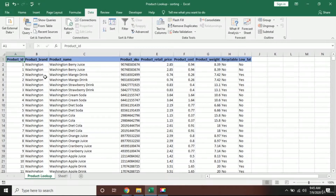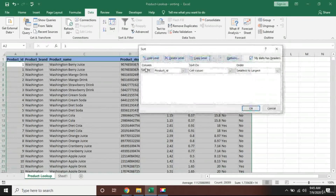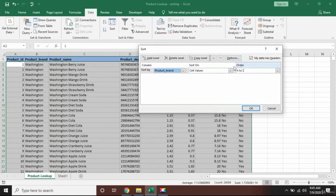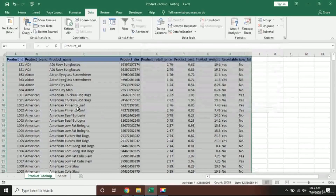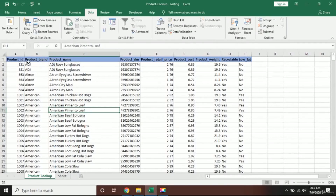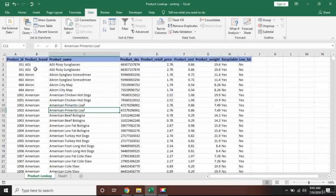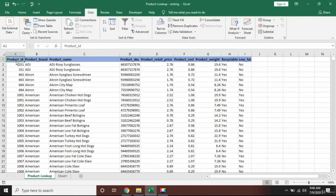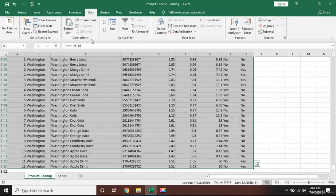Now, what if I want the sorting done on Product Brand instead of Product ID? I'll select all the data, select Product Brand, and press A to Z. Press OK, and you can see that the sorting has been done brand-wise — the brands starting with A appear first, then B, then C.